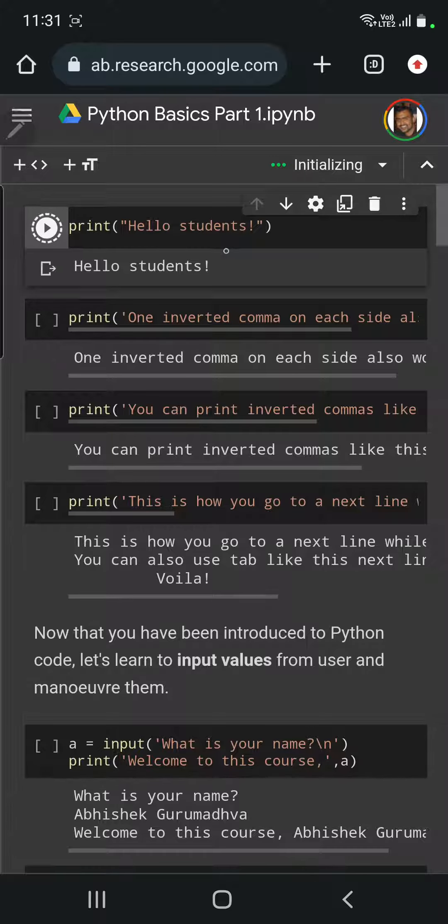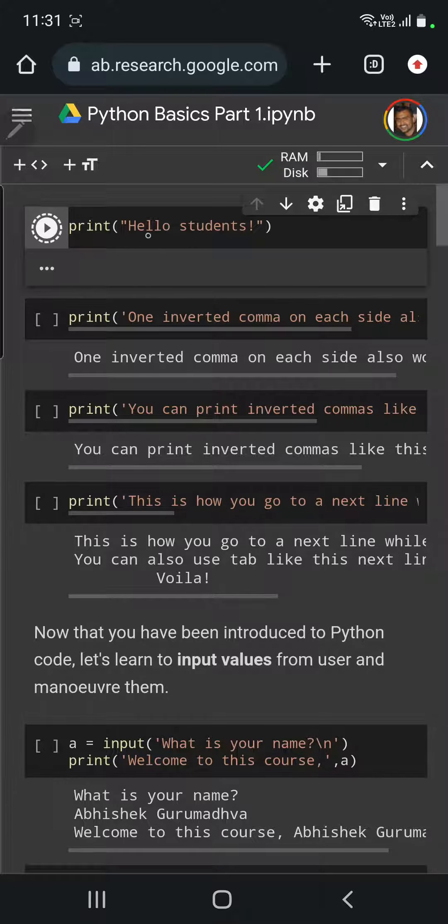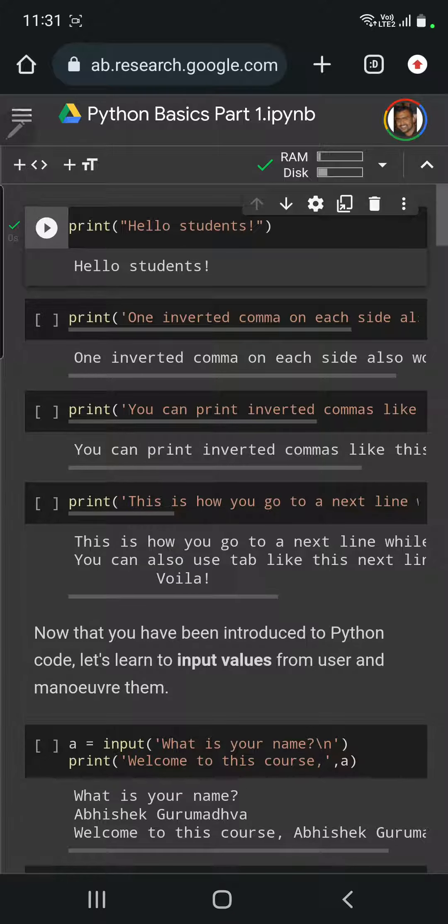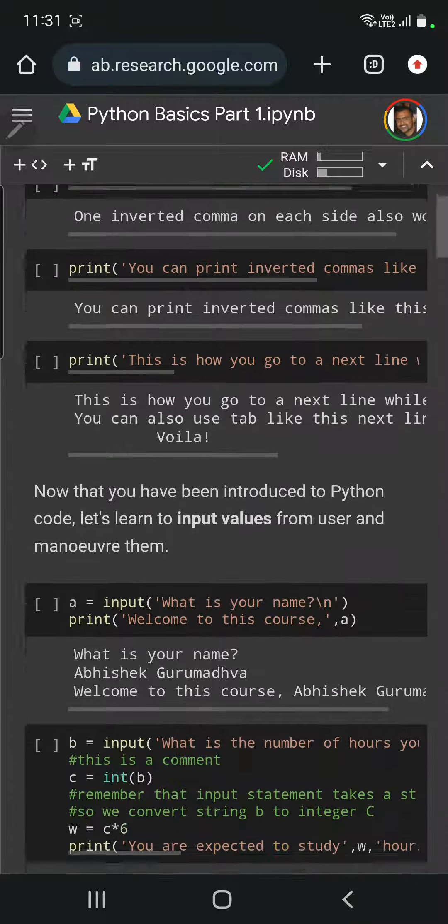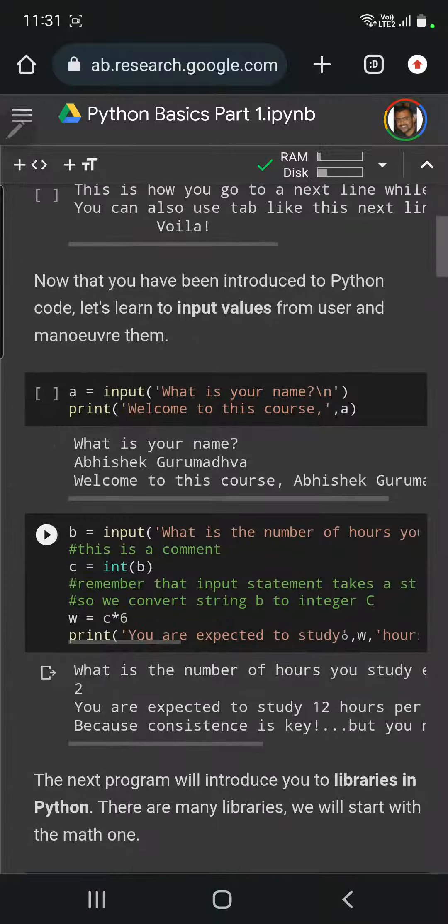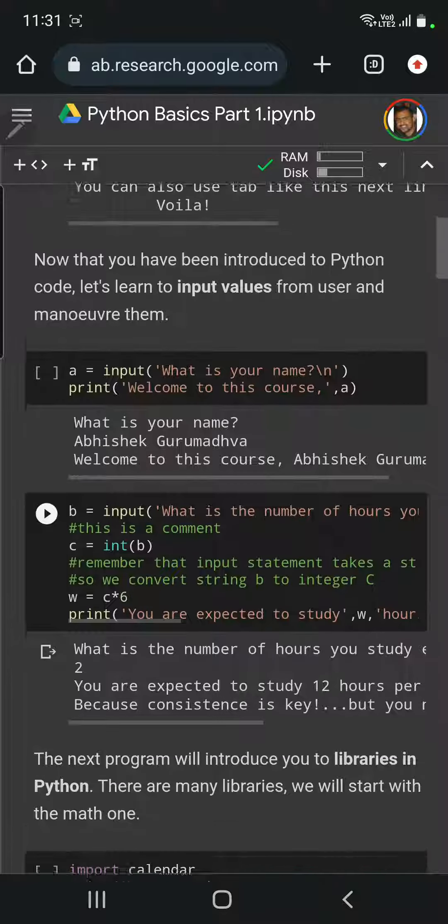The print hello students with double inverted commas or single inverted commas gives the same result. Notice that hello students is printed. These are details of the first few classes. We start with the bare basics.